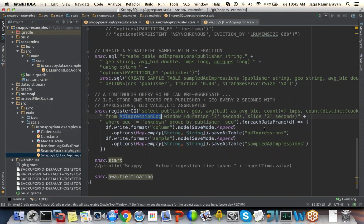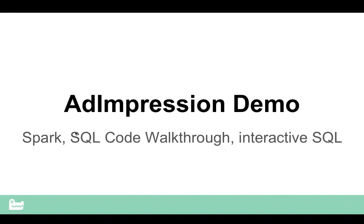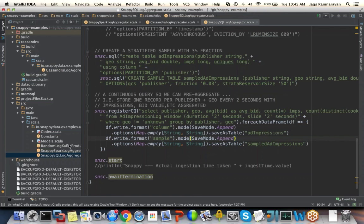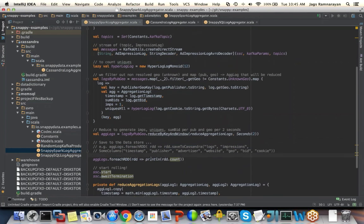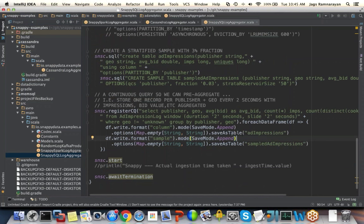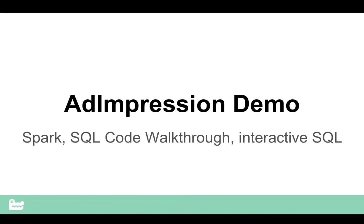Moving on — how did we change the picture? Looking at the same Spark program for ad impression ingestion, compared to saving to Cassandra, we save to Snappy instead — and we're also creating a sample table. The question is: how fast can we do things? Running on a single laptop with a single stream processor consuming one core, we consumed about 30 million ad impression log messages in roughly 200-300 seconds. MemSQL takes about 450-500 seconds; Cassandra takes close to 700 seconds.